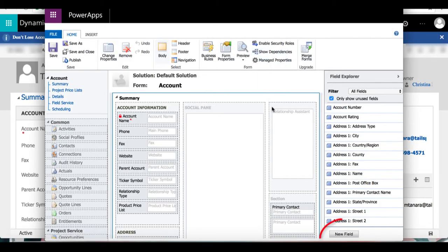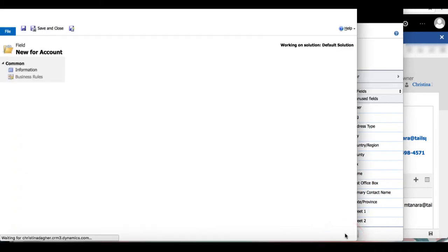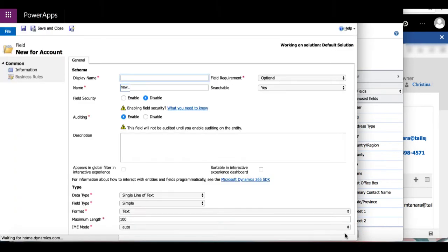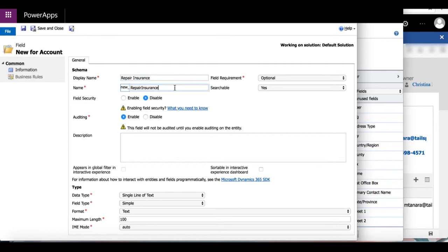Now this is a form that contains all of the properties about this field. The display name for this field is going to be repair insurance and it will autofill under name.